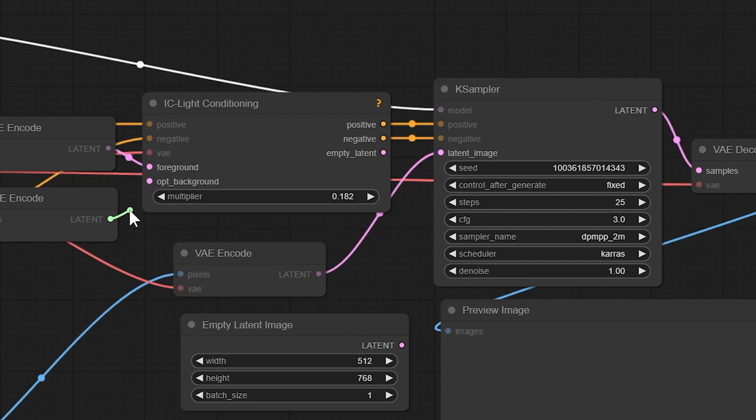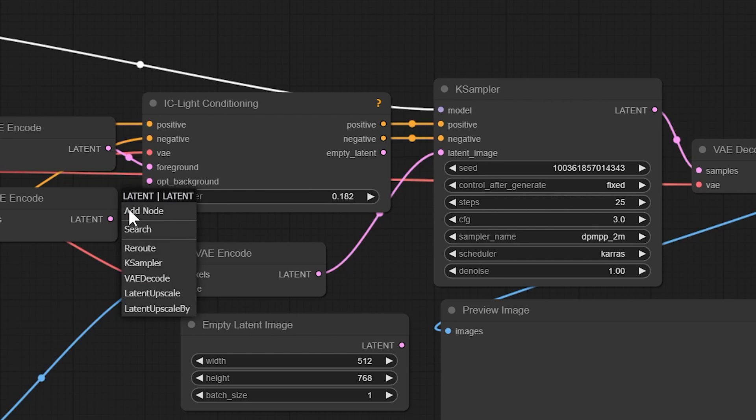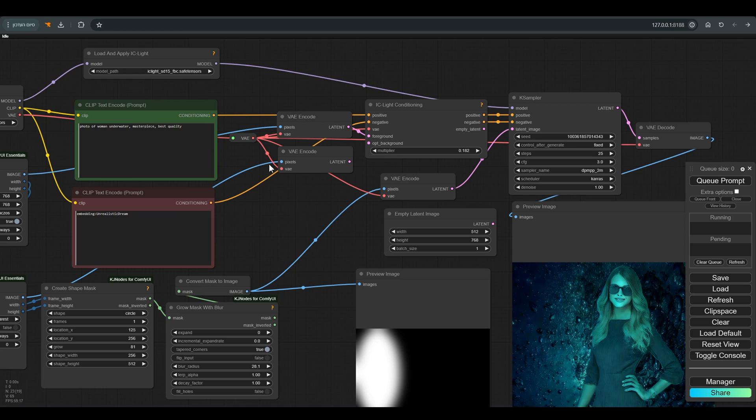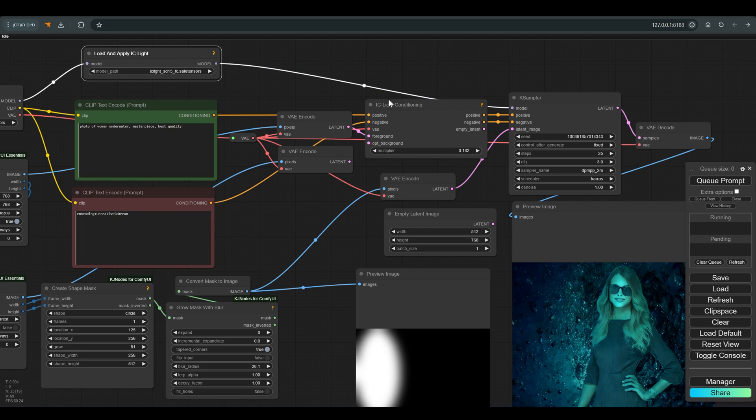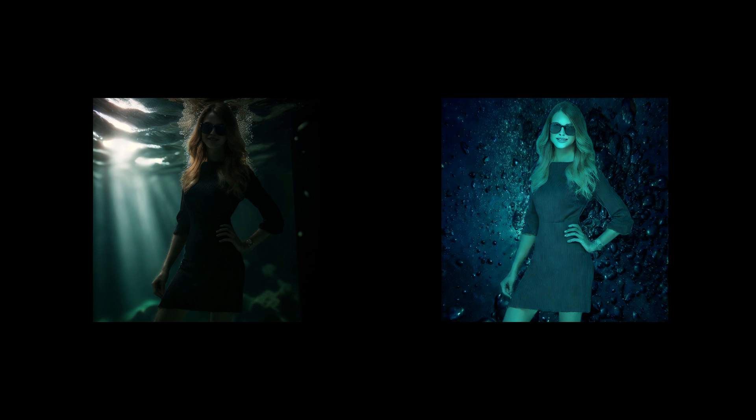so I disconnect the latent of the background, and choose the appropriate model, and press Q. And now you can definitely see the effect the mask has on the process, and the image feels more harmonious compared to the previous result.